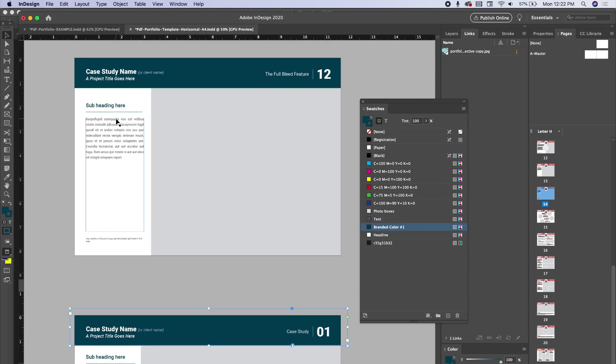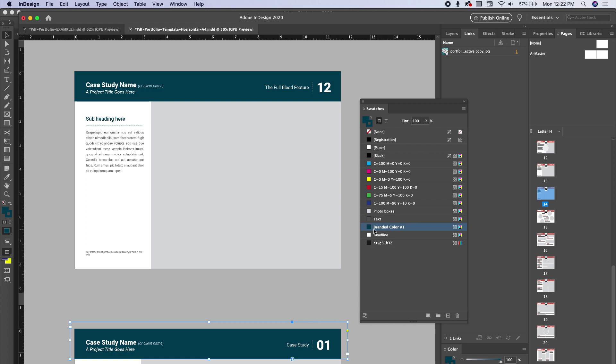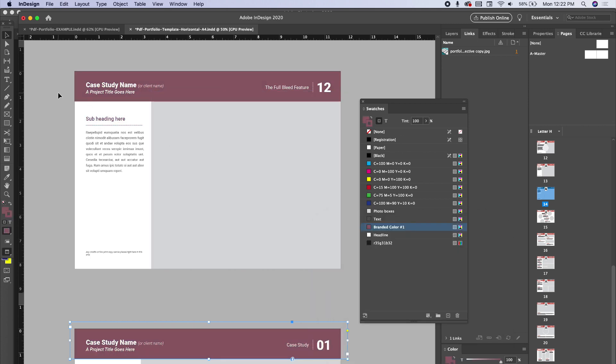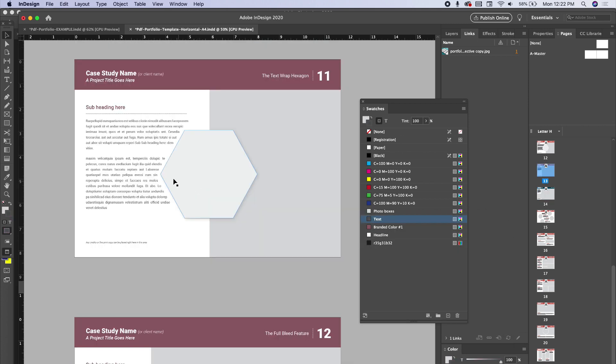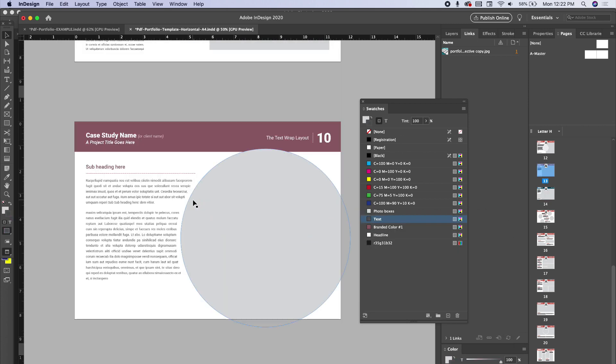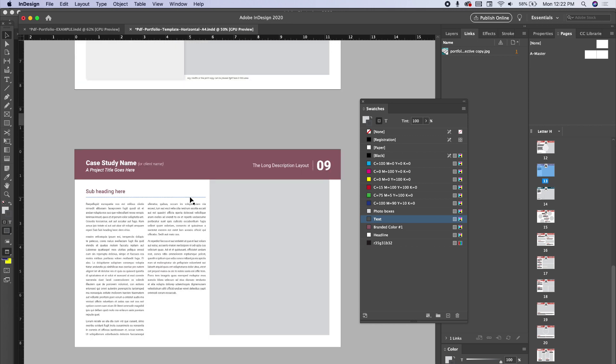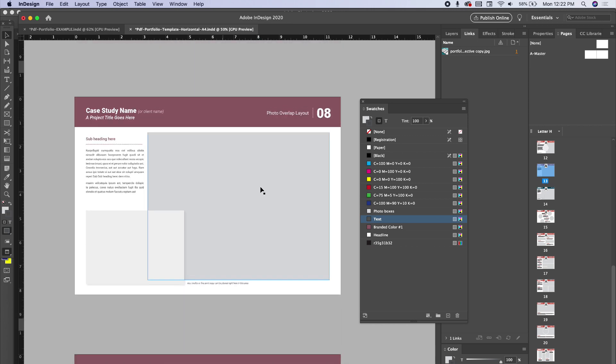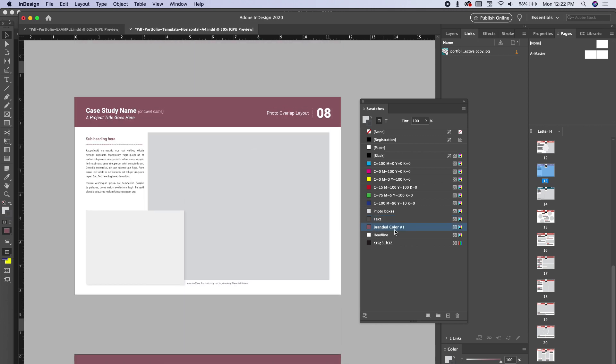This is global, so that swatch is on all of the headers and also all of the type. Let me go ahead and change that again so you can see. Notice it changed the top but also all of the headers as well. So you can change that globally. You don't have to sit there and change it on each page.